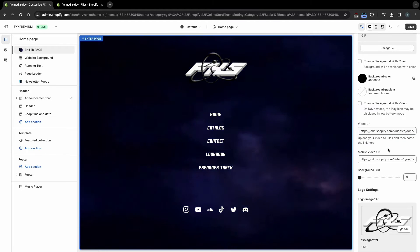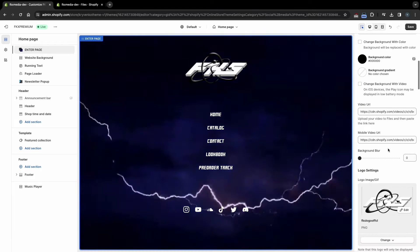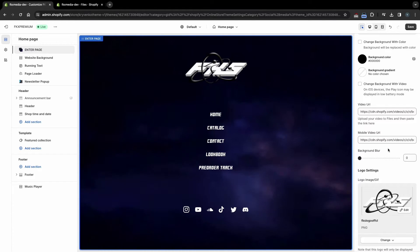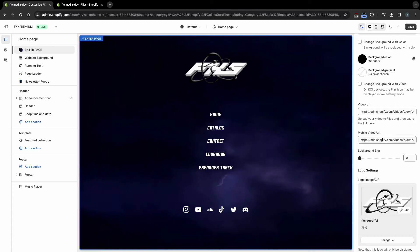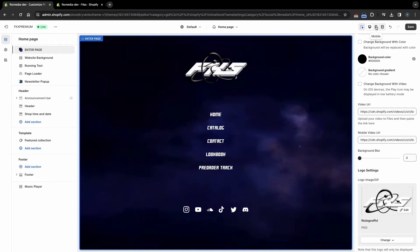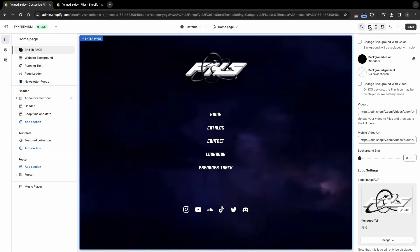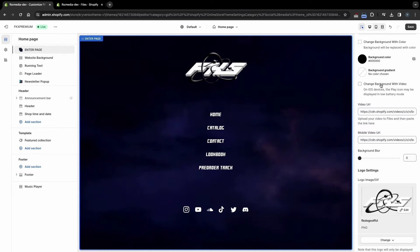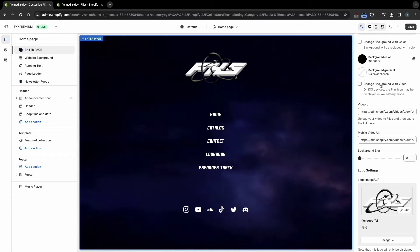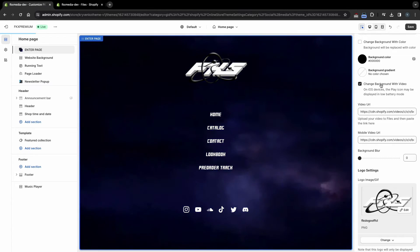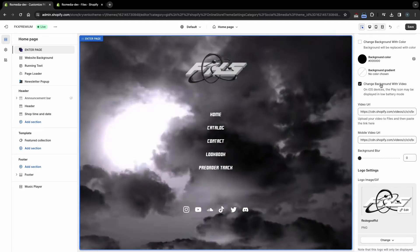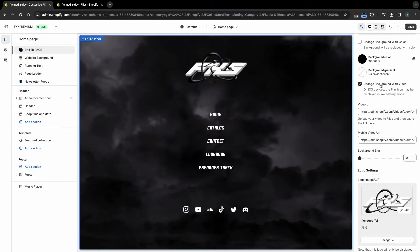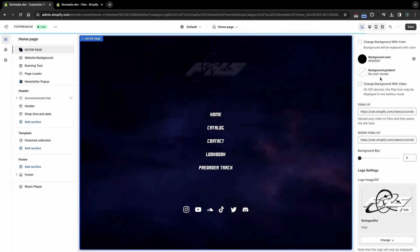You can also choose two different videos for mobile devices and for computers if the video does not fit on small screens. To check this, click on this phone icon. Please note that if you are using video, then on iPhones in battery-saving mode, the video will not be activated automatically and the Play icon will be displayed. Therefore, we recommend using GIF.